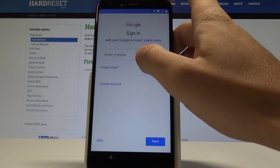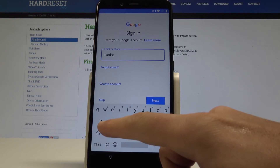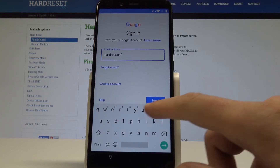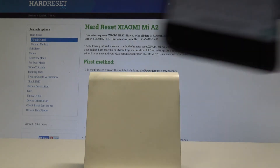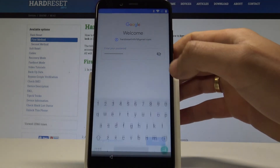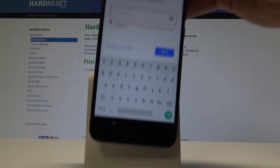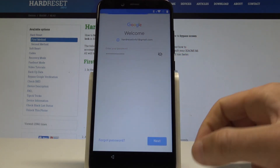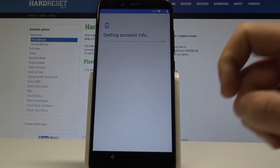Let's tap here and enter the email address. Tap next, then let's enter the password. If you are ready let's choose next. Let me just input the password one more time, then tap next. Tap agree to the terms of service and privacy policy. The phone is getting account info.